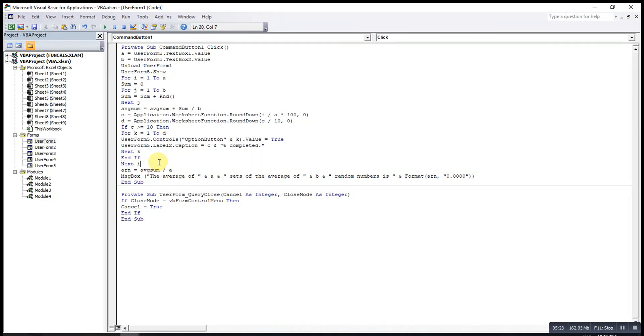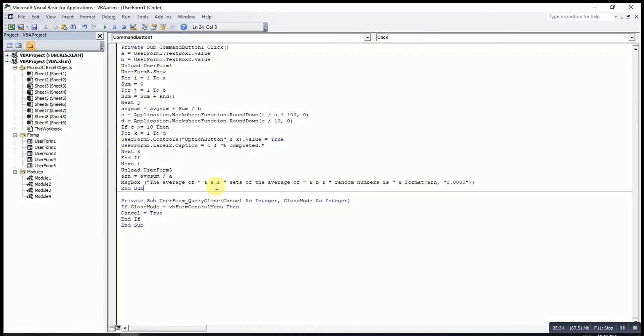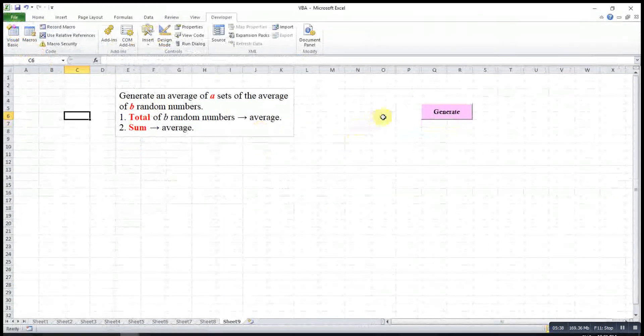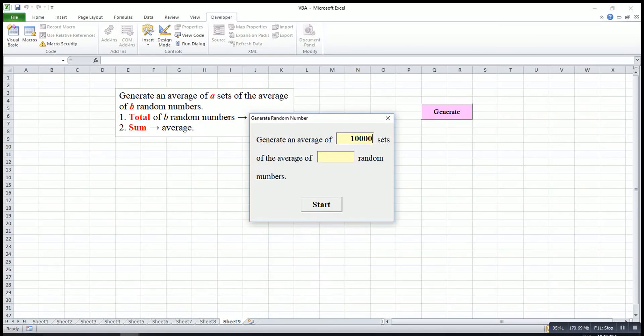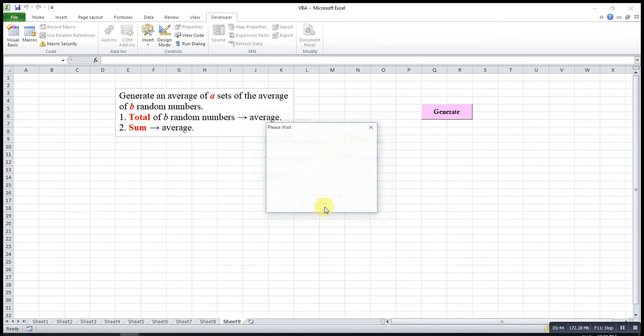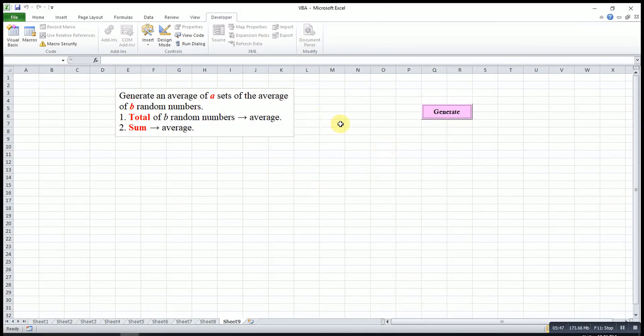Then after everything is completed, make sure we close the UserForm. UserForm5. Now we can check and see. Maybe we run for ten thousand, then one thousand each. Start. As you can see, just now it's empty, the window is empty, this because maybe the workload is too heavy.